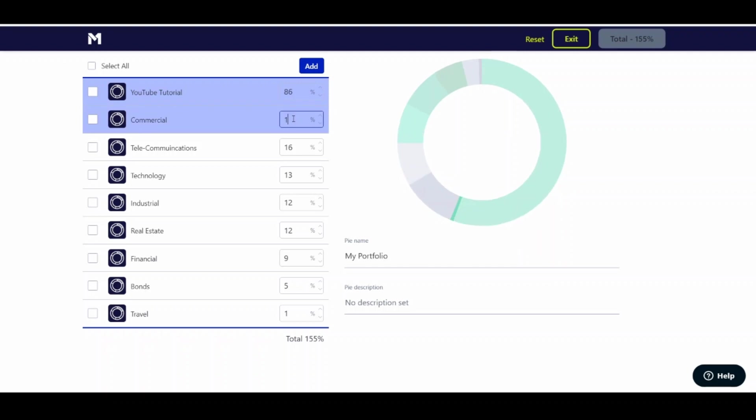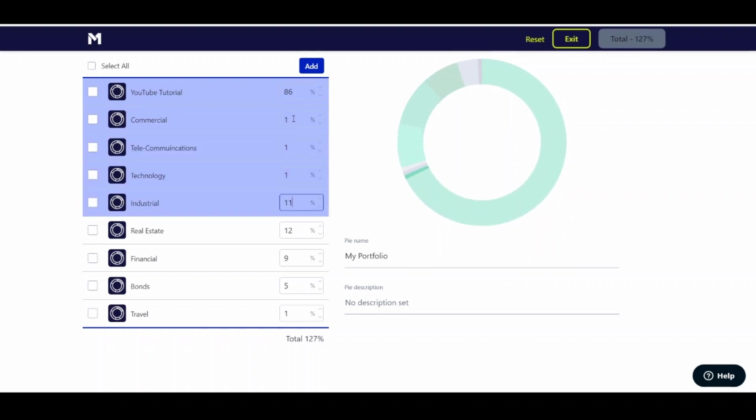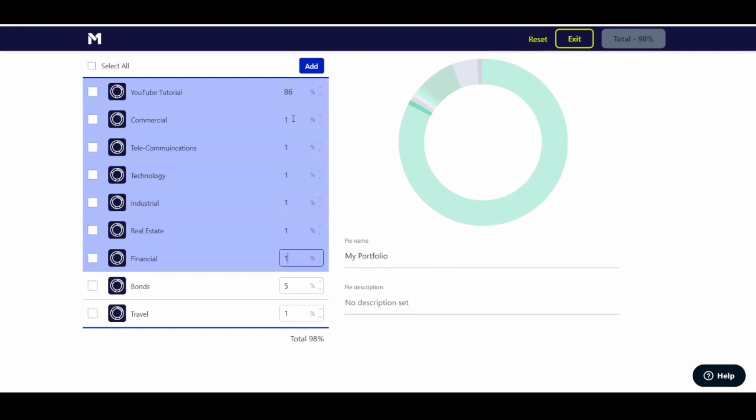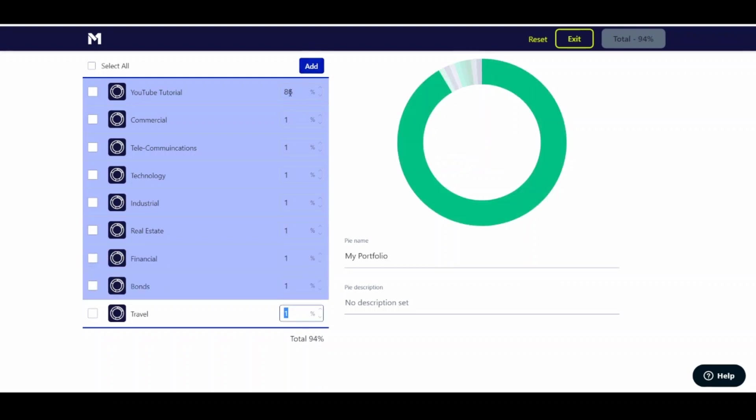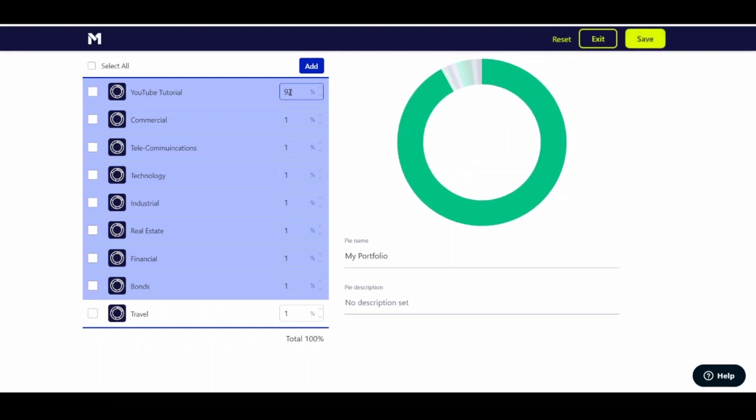Then we'll change the rest of these all to 1%. Oops, I did the math wrong. What's that? So 92? Am I dumb? Yeah, 92. Okay. So 92.